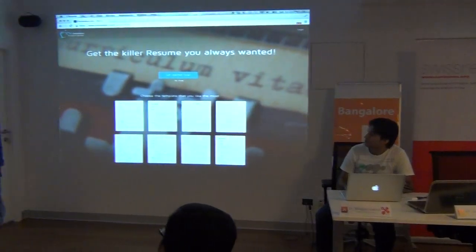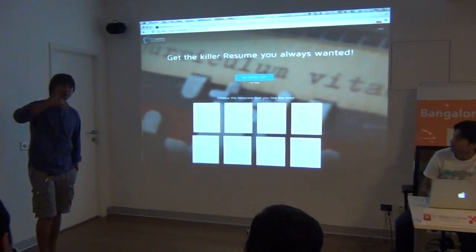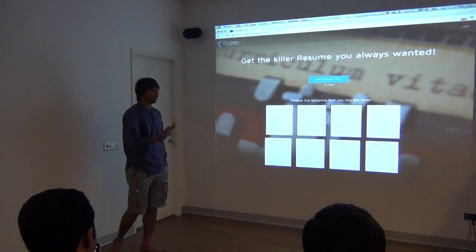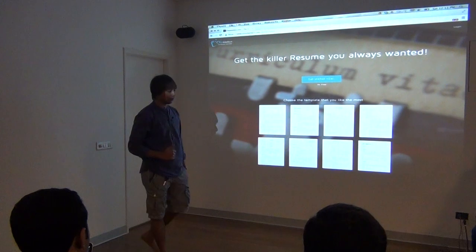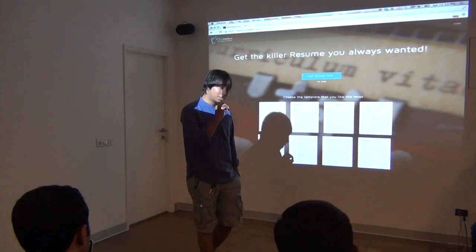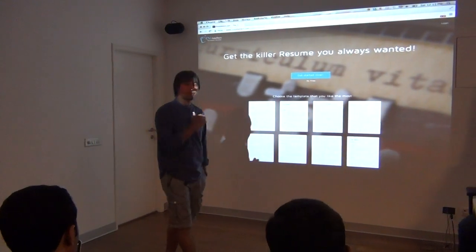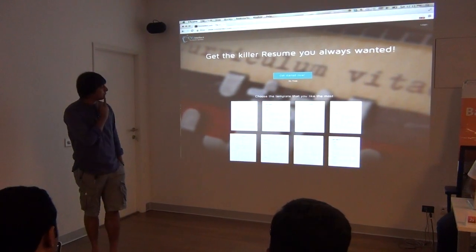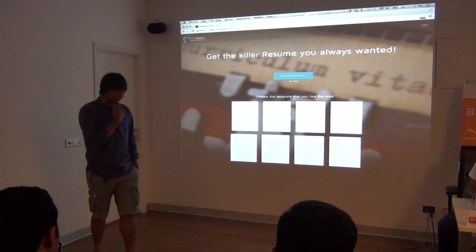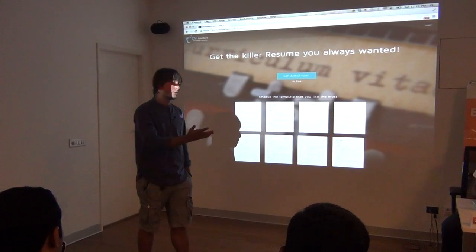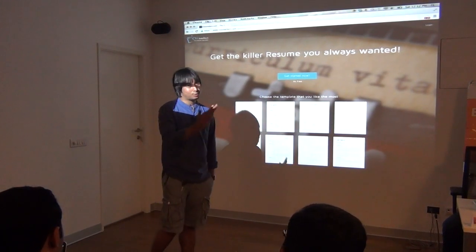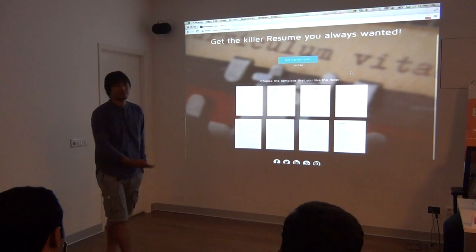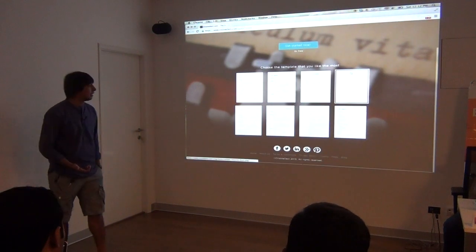We won't spend much time on the introduction but will directly jump to the discussion. Myself is Molik and he is Srivastri. First of all, thanks to John and Swissnext for allowing us to present.